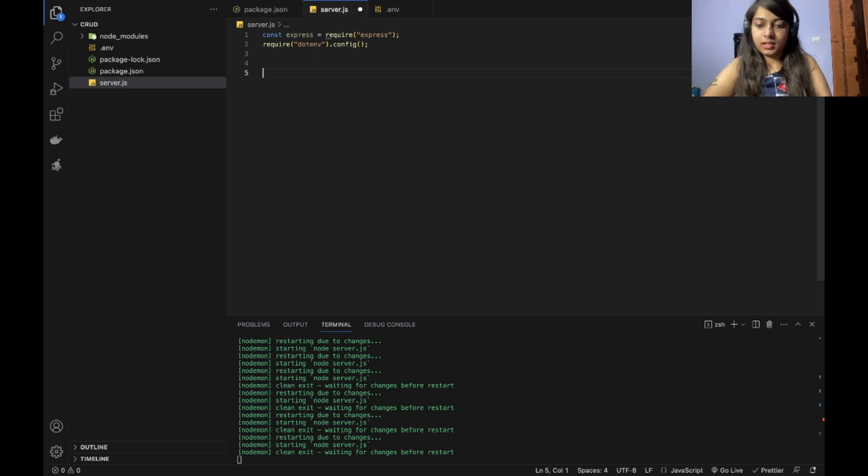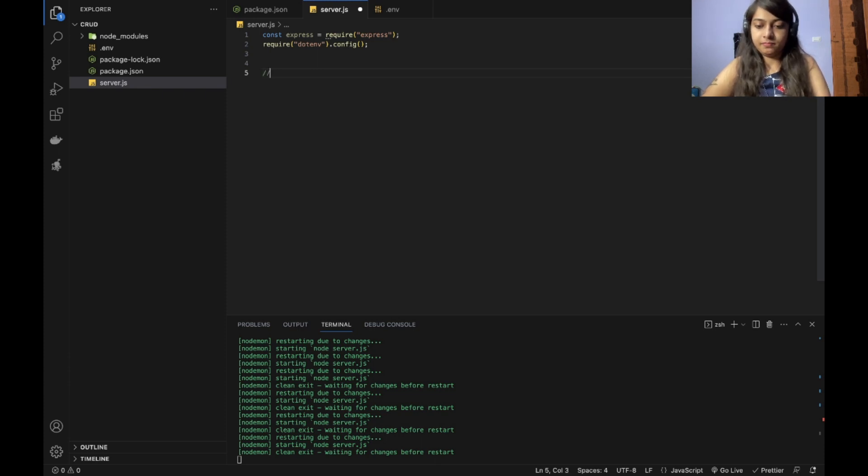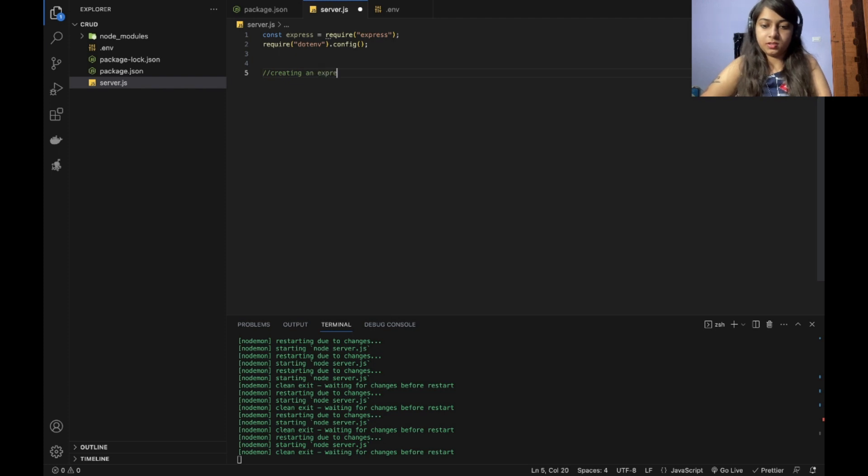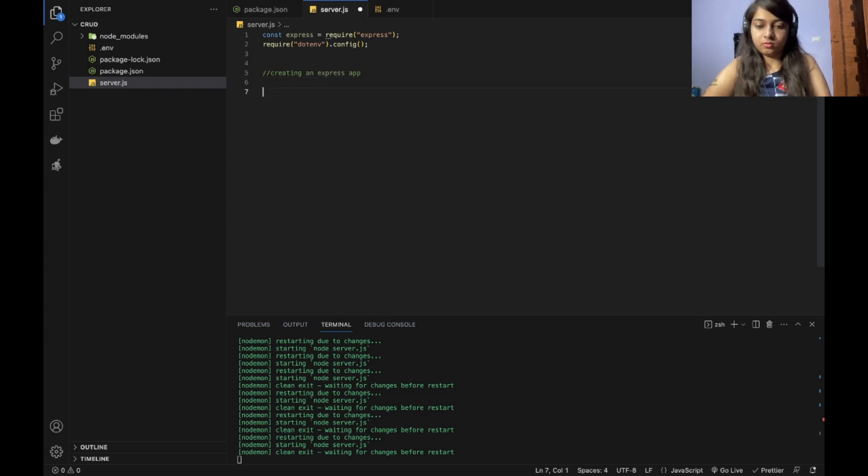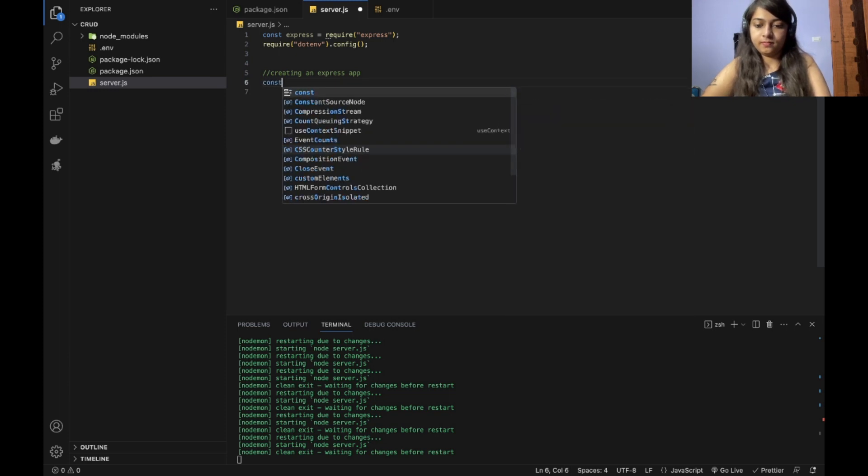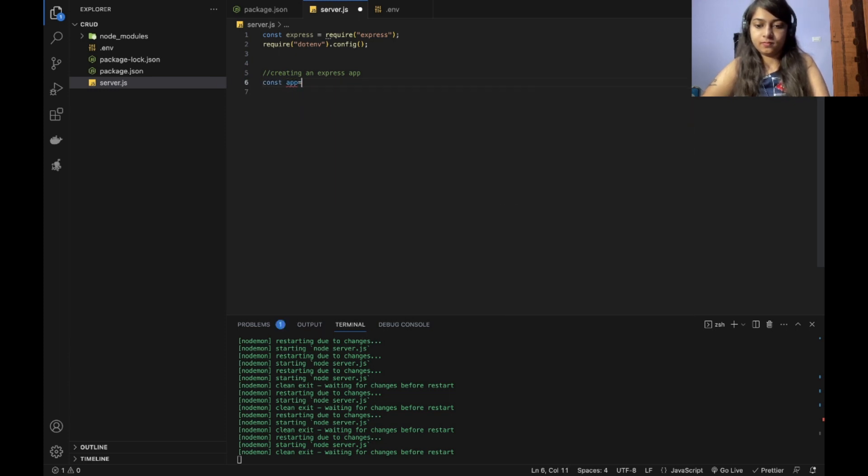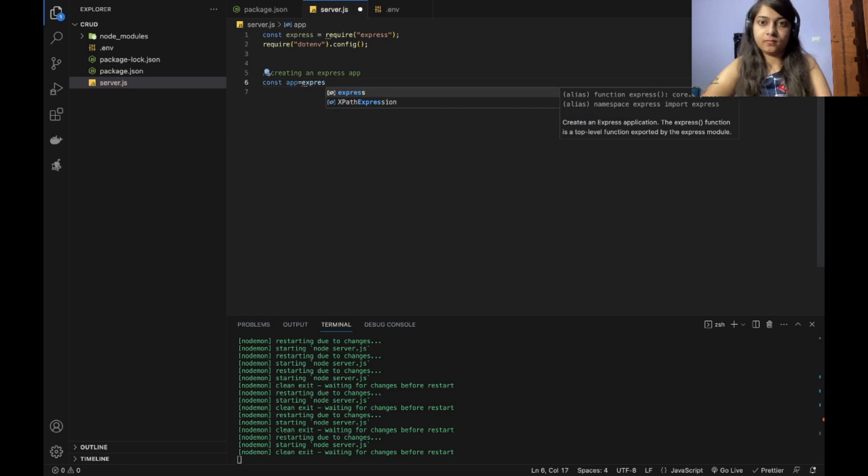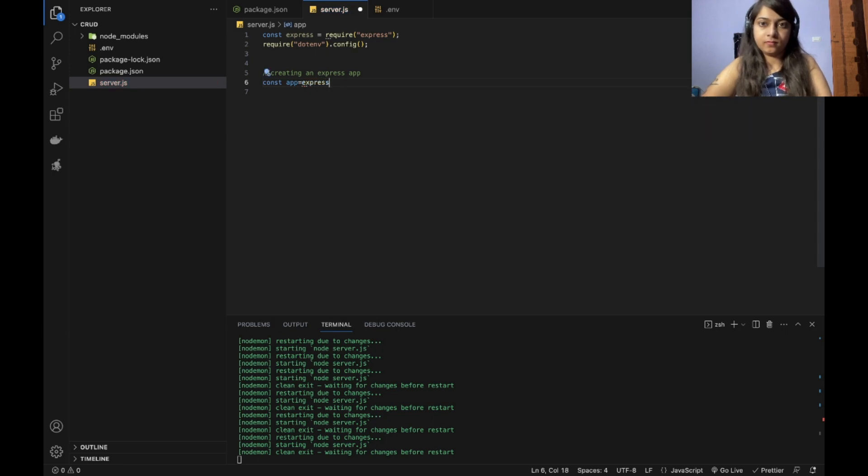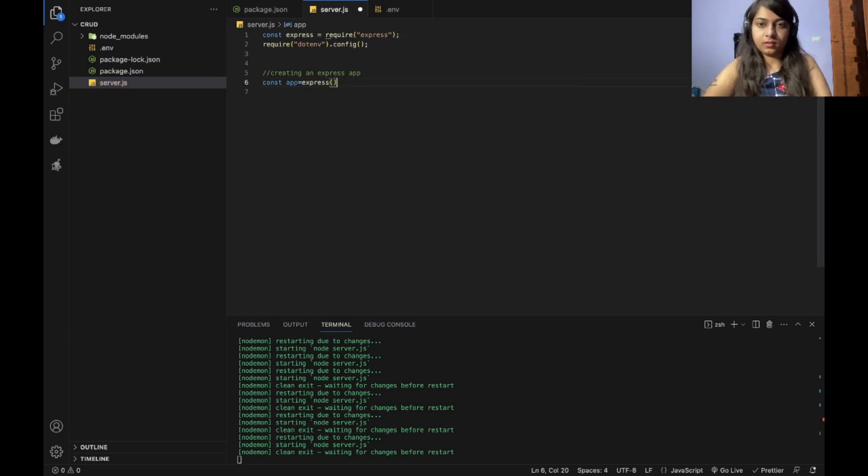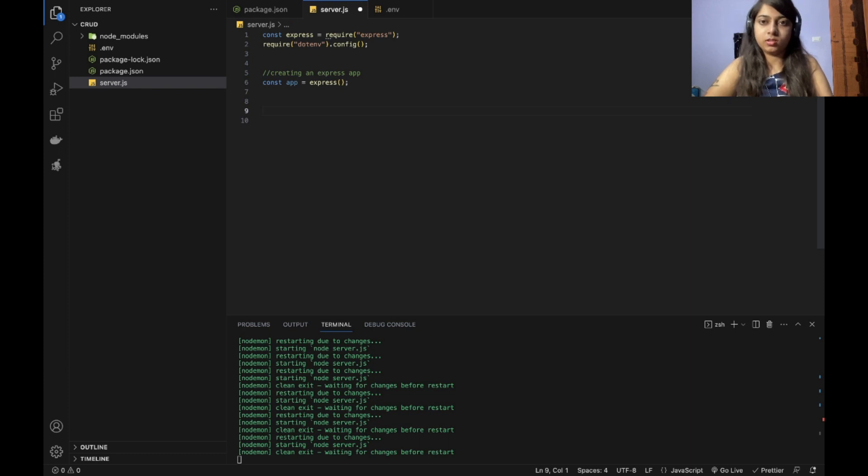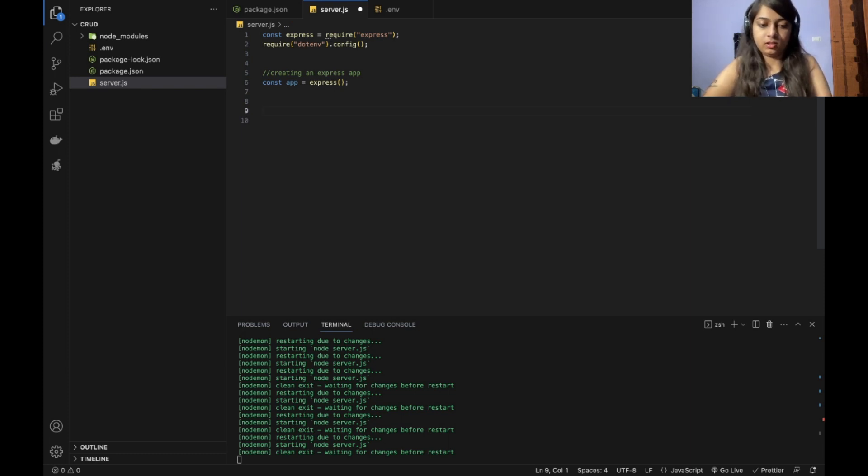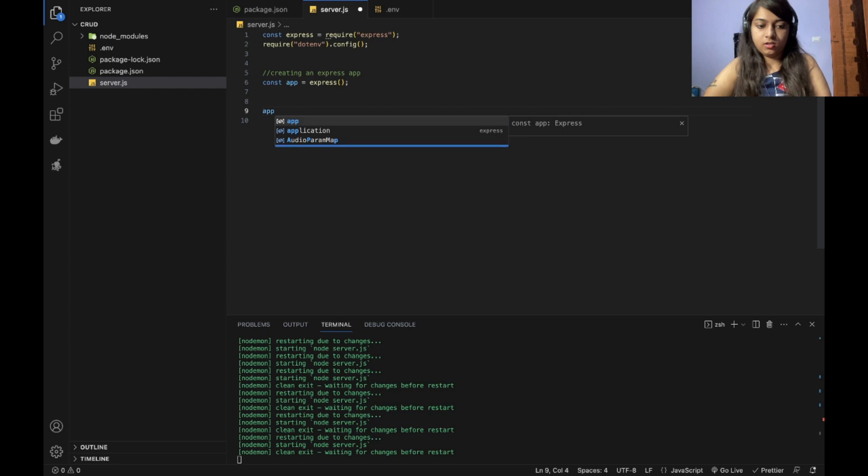First create an express app. Creating an express app. So we create it like this. Now this app can be used to host your application on the server.